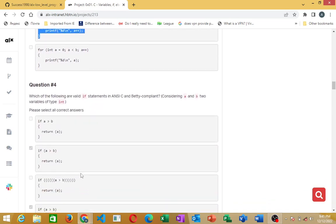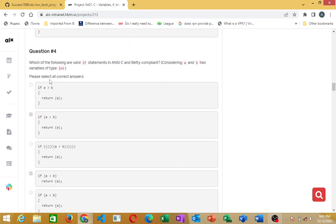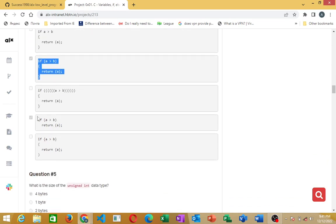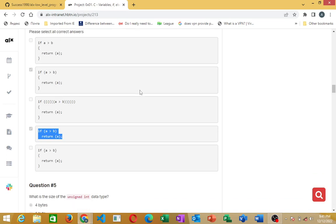Question four: which of the following are valid if-statements in NCC and Betty compliant code? For an if-statement, this first option is not correct — there should be an open and close bracket here. This one is correct, and this one as well.